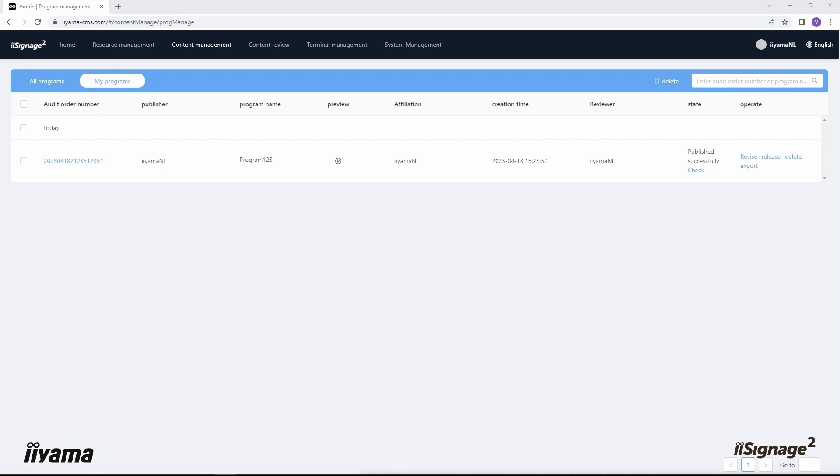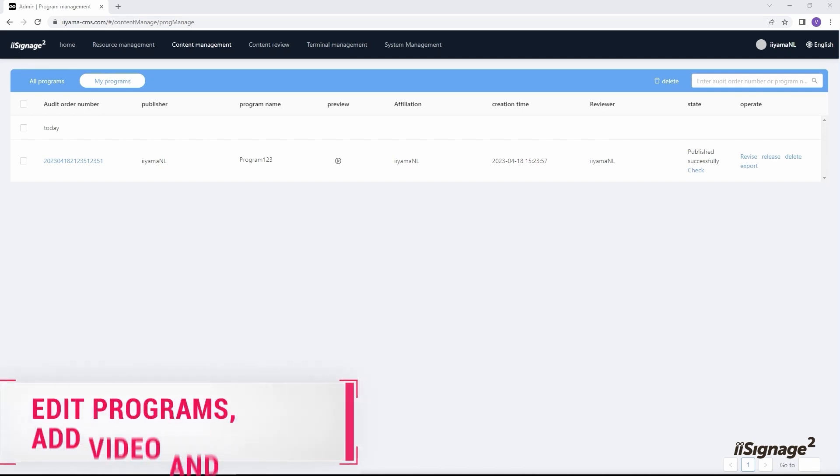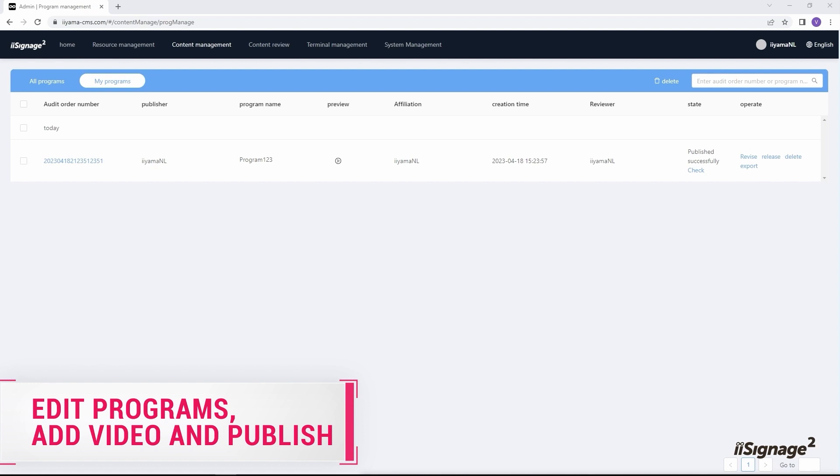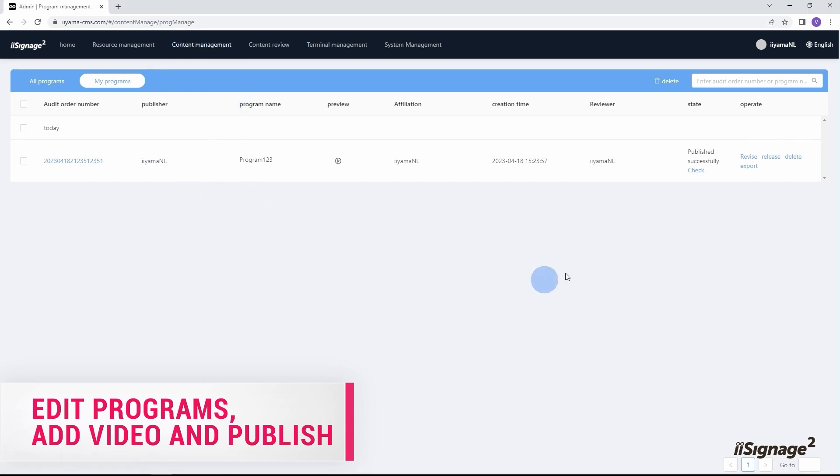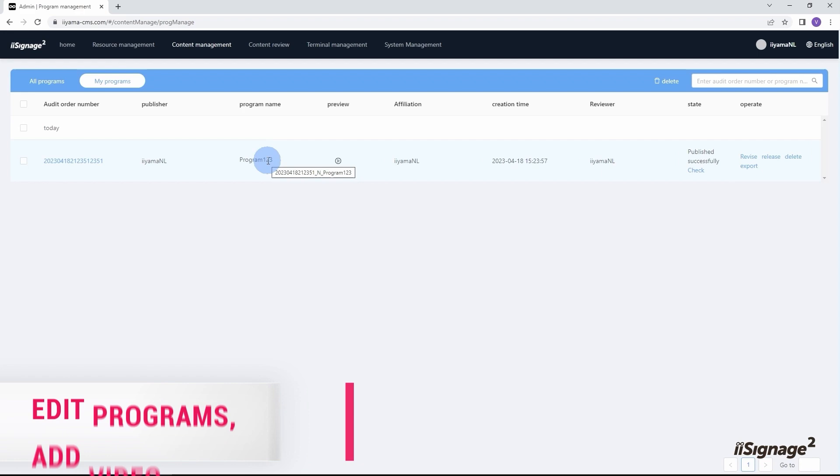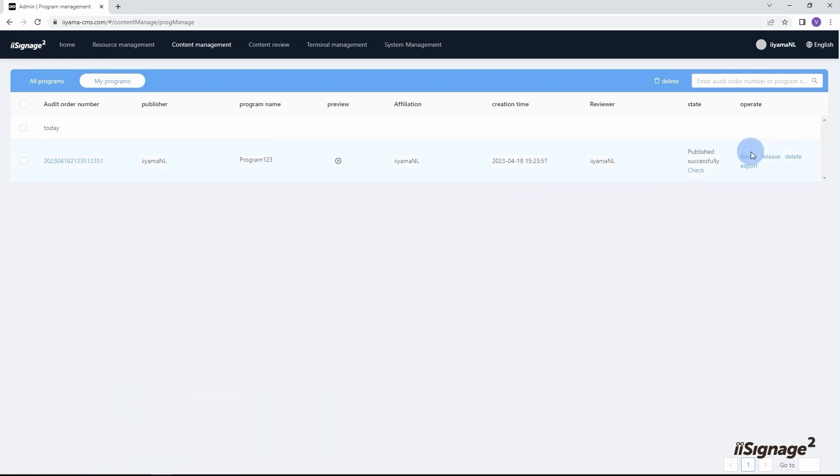We can create another program from scratch with different content, but let me show you how to edit an already existing one. This can be done from program management menu where all the programs are stored. Content management, program management, and we are already here. We have only one program, and to edit our program 123, I press revise button here on the right.